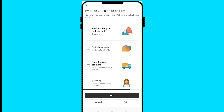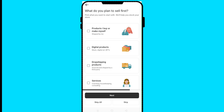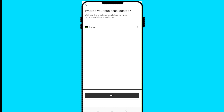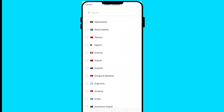Next, what do you plan to sell first? Is it products, digital products, dropshipping products, or services? I'll click on 'Products I buy or make myself,' then click next. Then, where is your business located? Choose your country from the dropdown list.